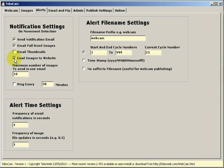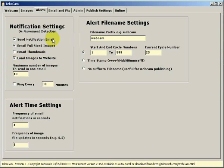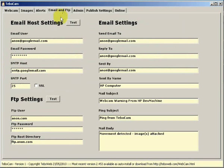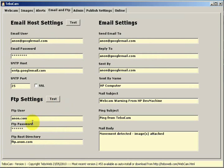Now only tick load images to the website if you've set up your FTP settings correctly on the email and FTP tab.